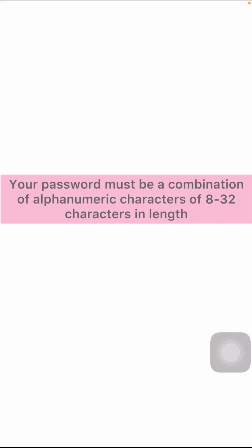Hi guys, welcome back to my YouTube channel and welcome back to my new video. This video is very informative and very interesting for you. In this video I am going to show you how to fix your password must be a combination of alphanumeric characters of 8 to 32 characters in length. I'm going to show you how to fix this problem in this video.